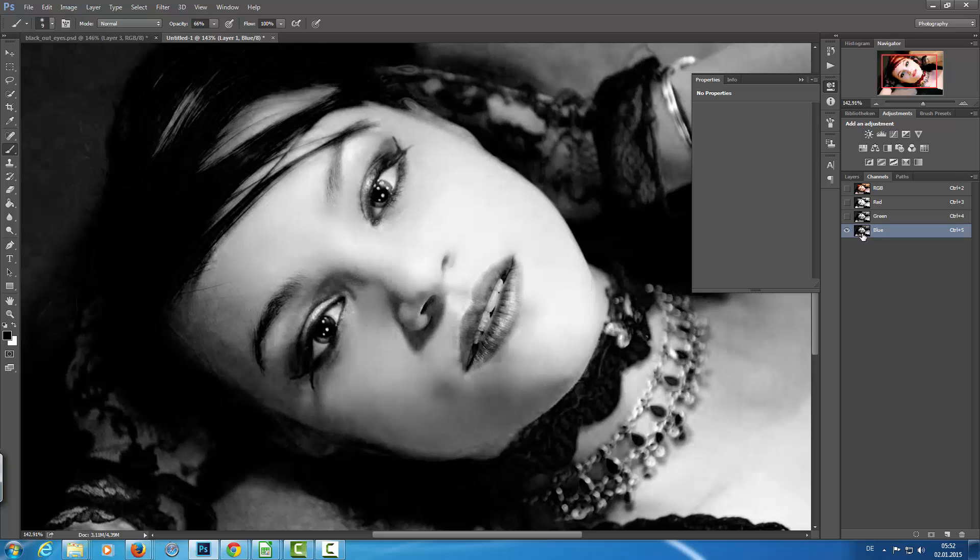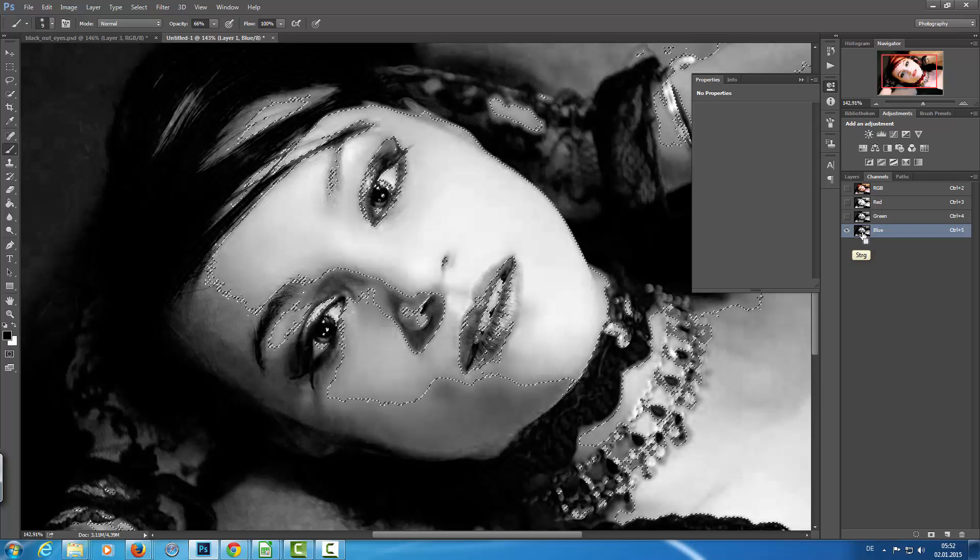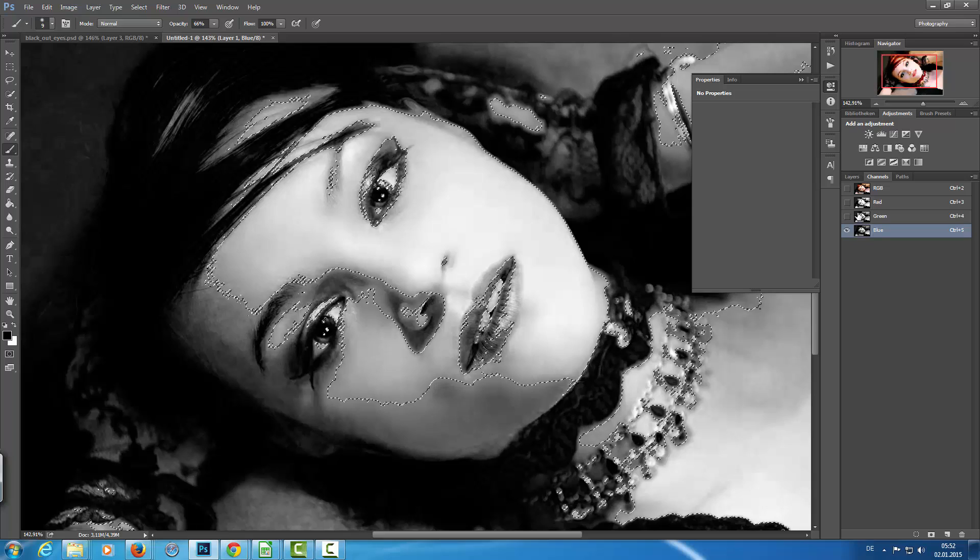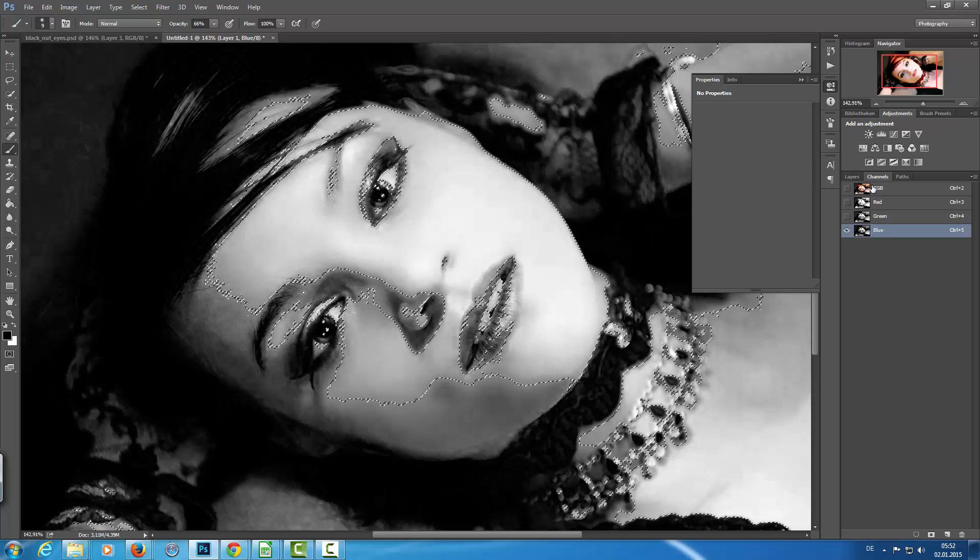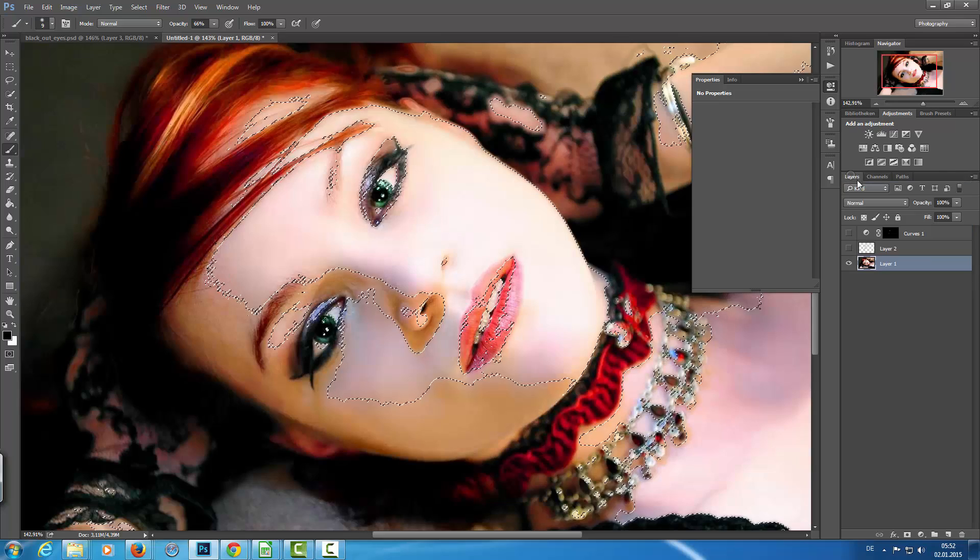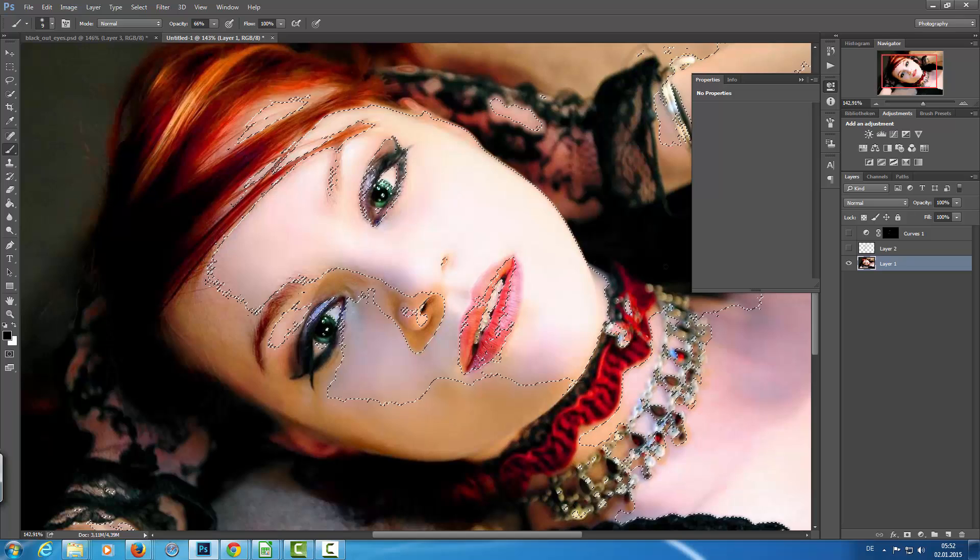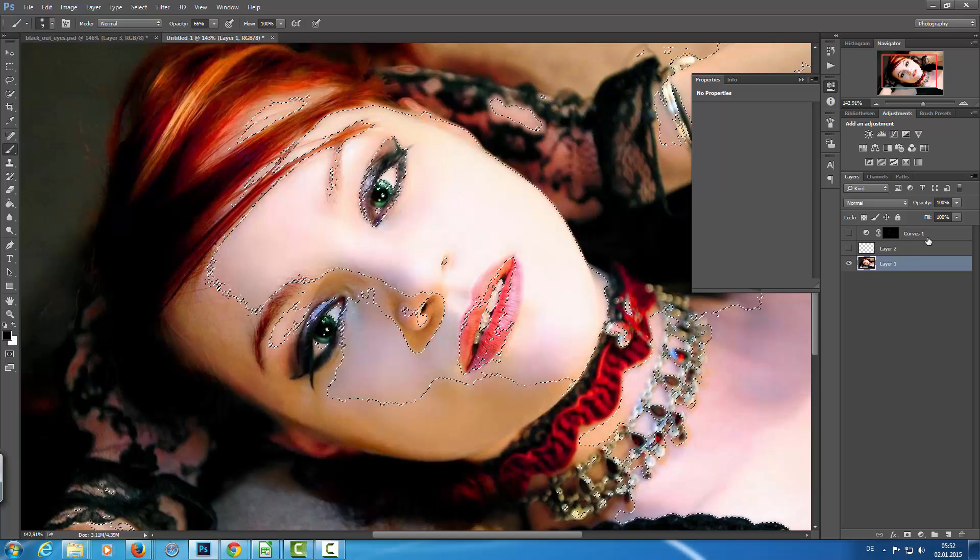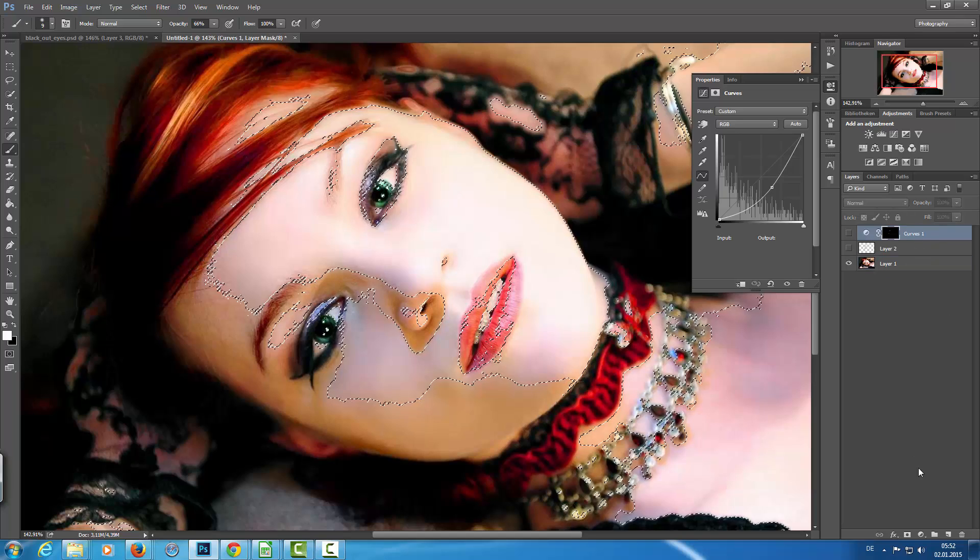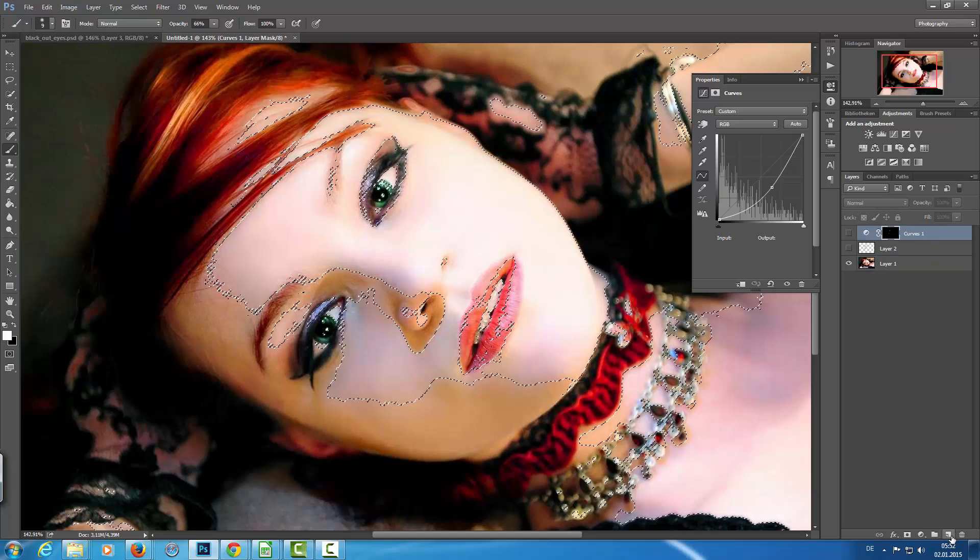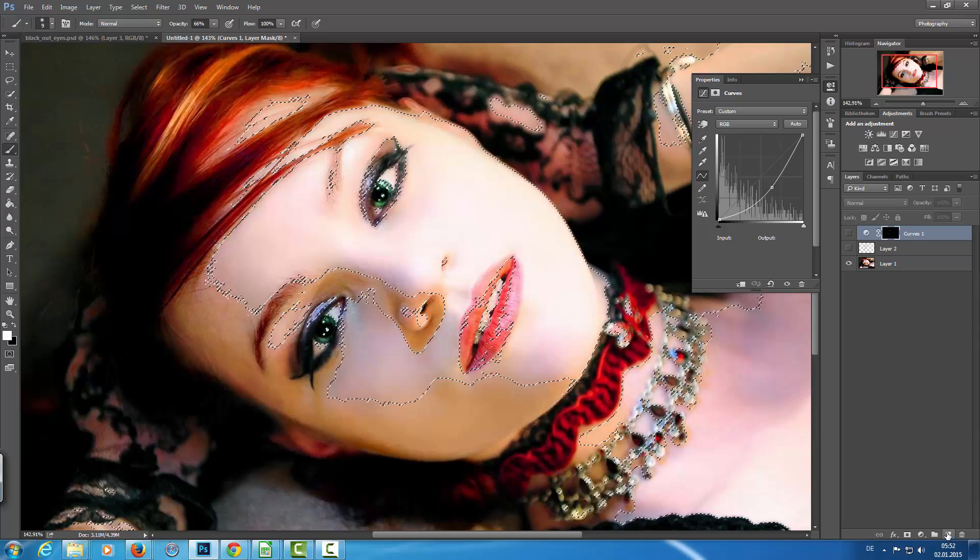I'm going to click into this channel with the ctrl key—just left click in there—and then I'm going back to my image. I'm going to add a new layer.